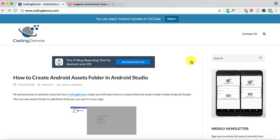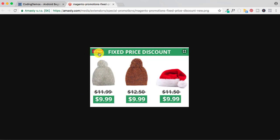Hello and welcome to Coding Demos. In this tutorial we're going to learn how we can strike through a text view. What I mean by strikethrough — let me give you an example. You can see here I have an image and there is a first price tag, and there is a line that goes through that price tag. That is what is called a strikethrough, and that's what we're going to learn in today's tutorial.